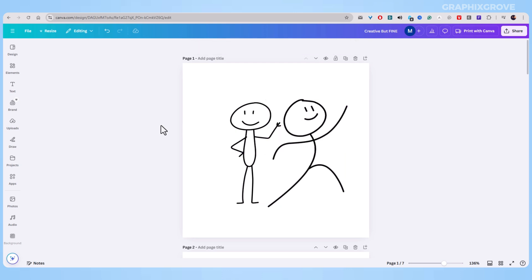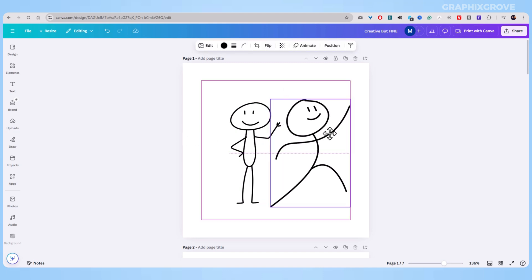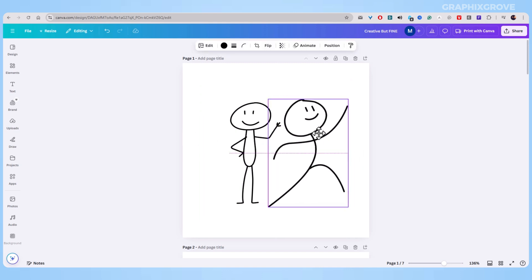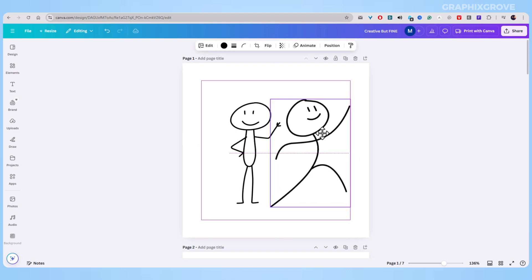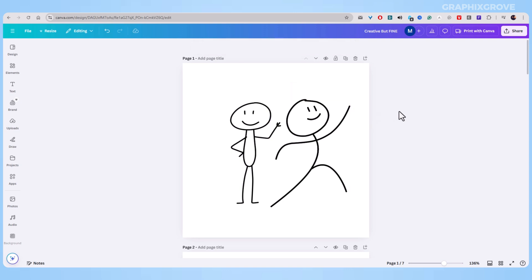You know, when you group items in Canva, they stick together like pieces of a puzzle. This means you can move them around as one piece instead of moving each item separately.